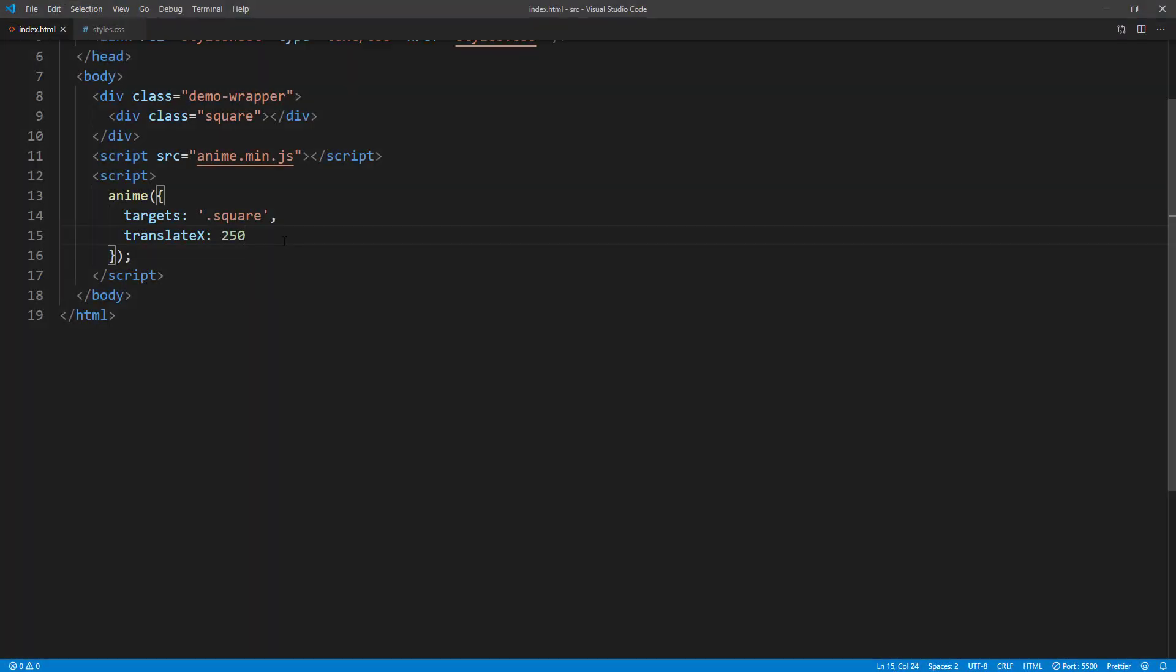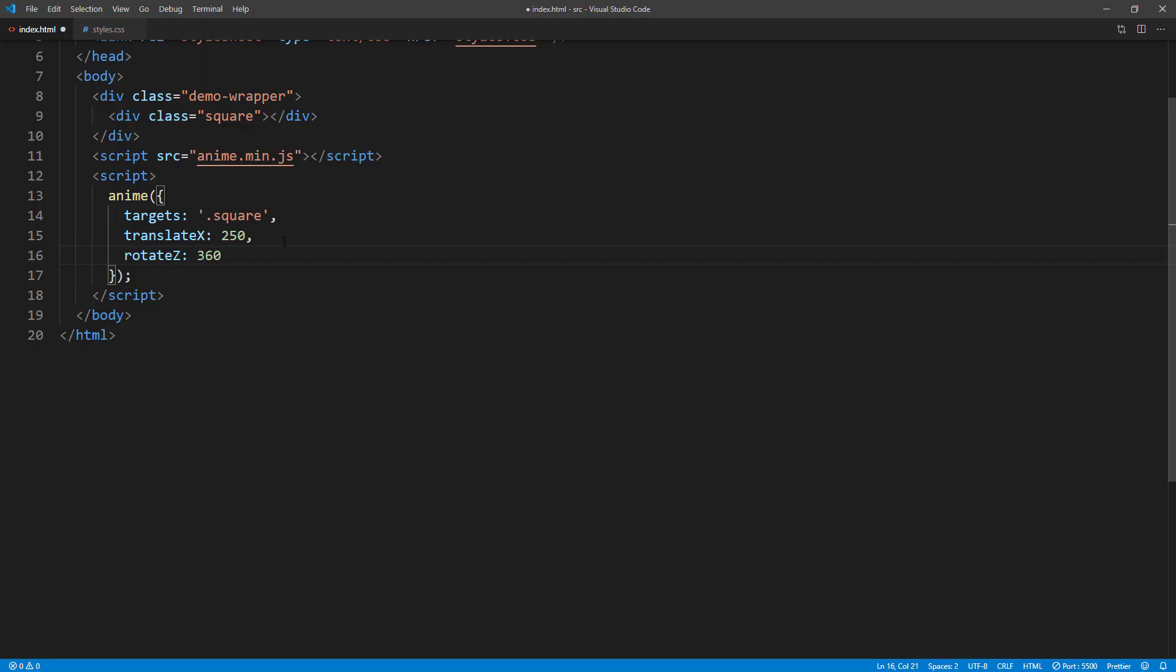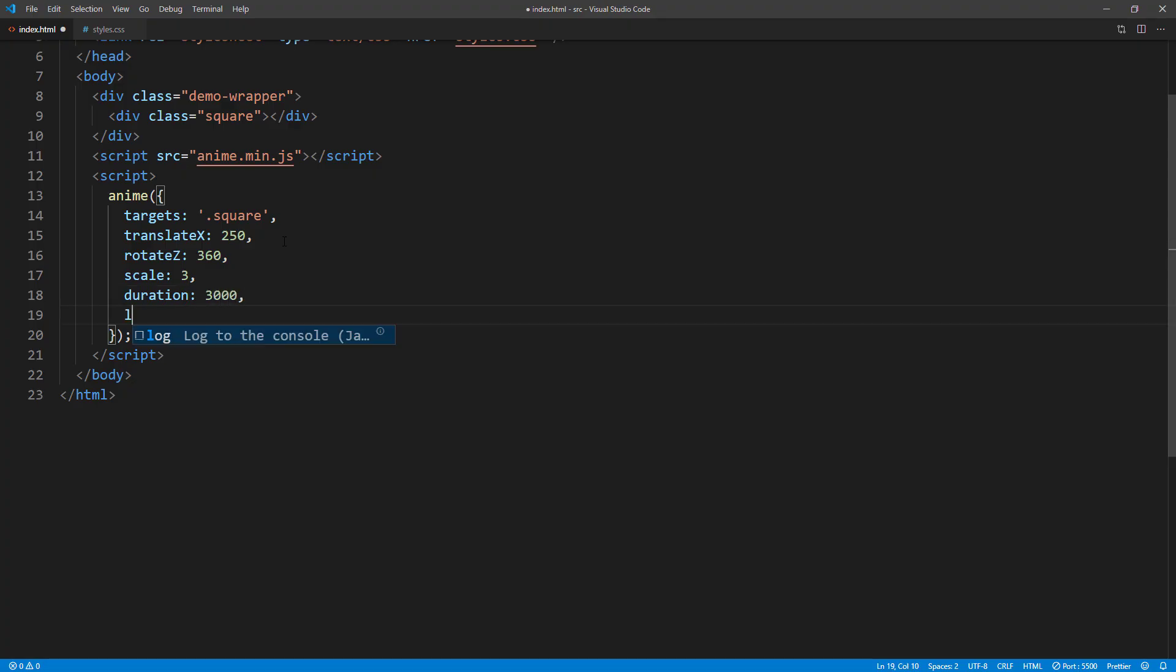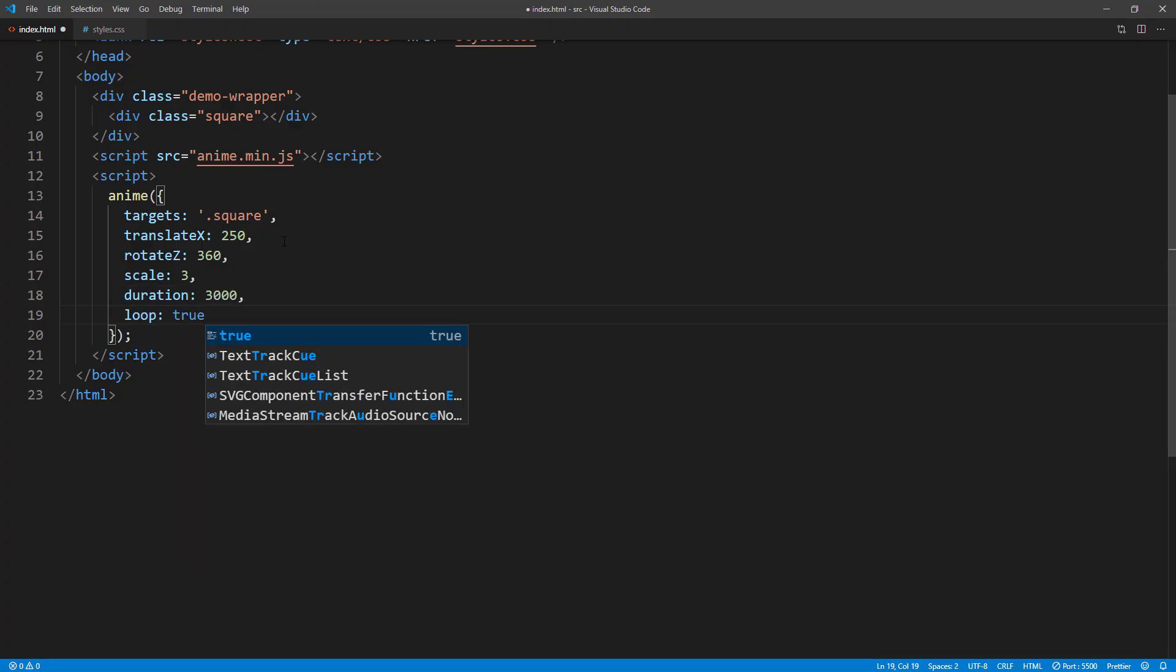From here we can customize our animation by adding more properties. For example, I am going to add spin and scale effect. Then set animation duration to 3 seconds, and make it loop. You can find the full list of these properties on the documentation page.